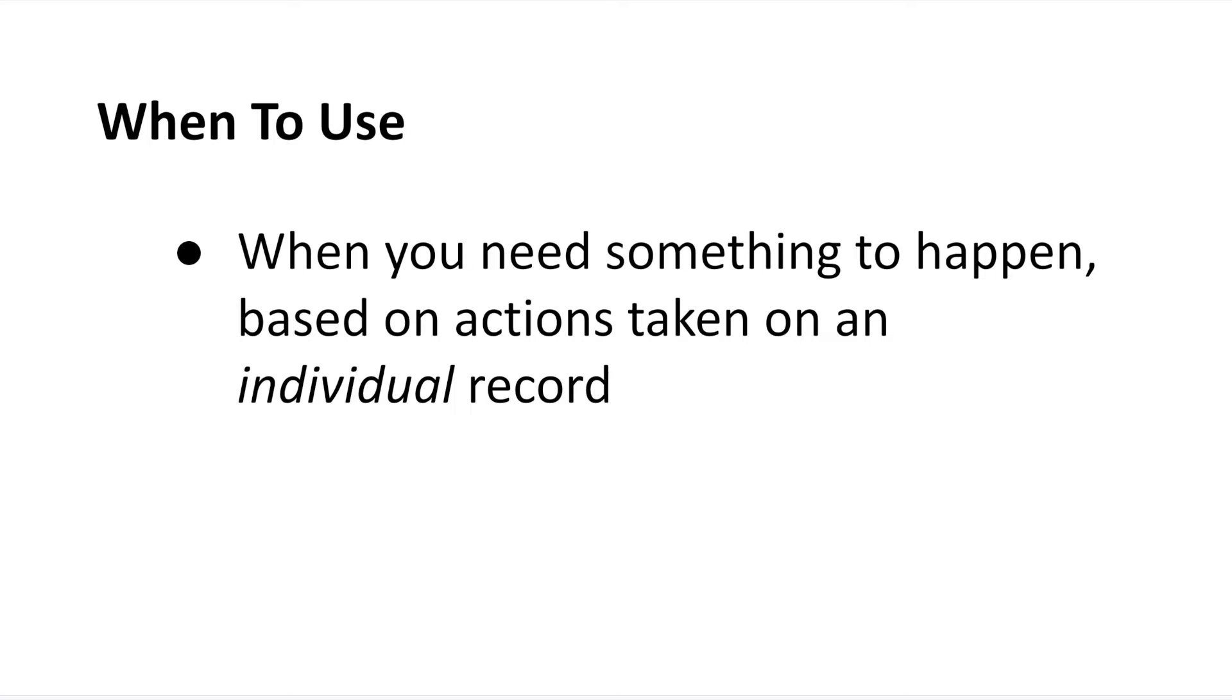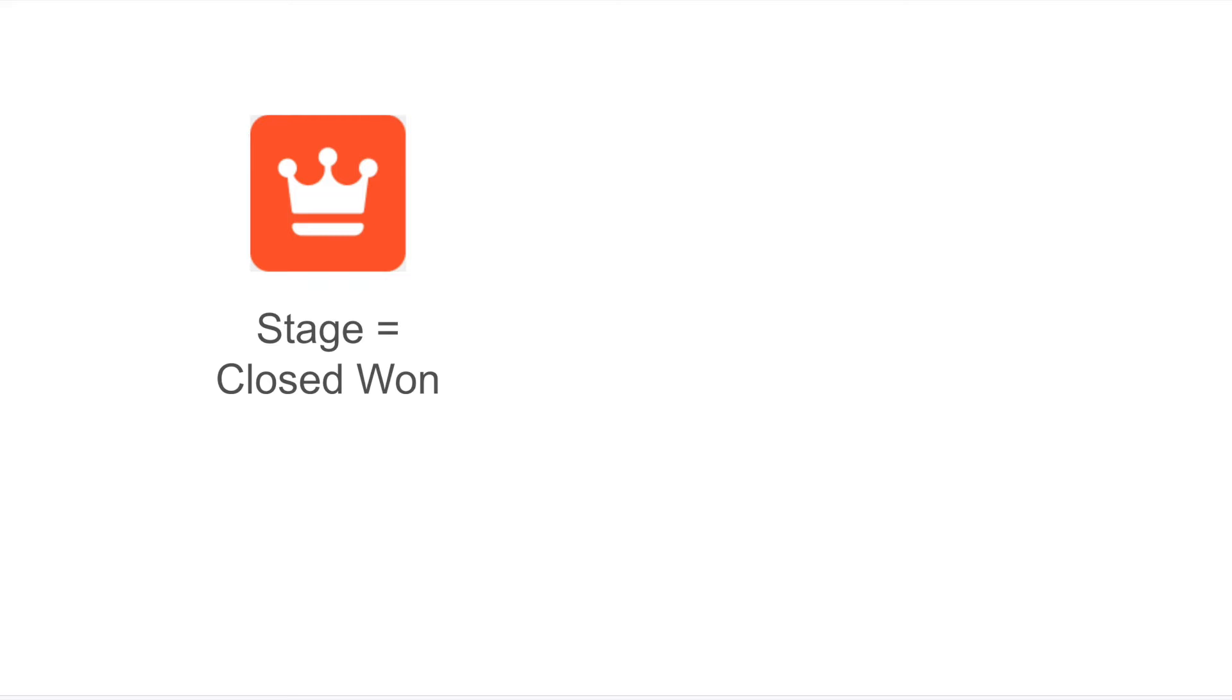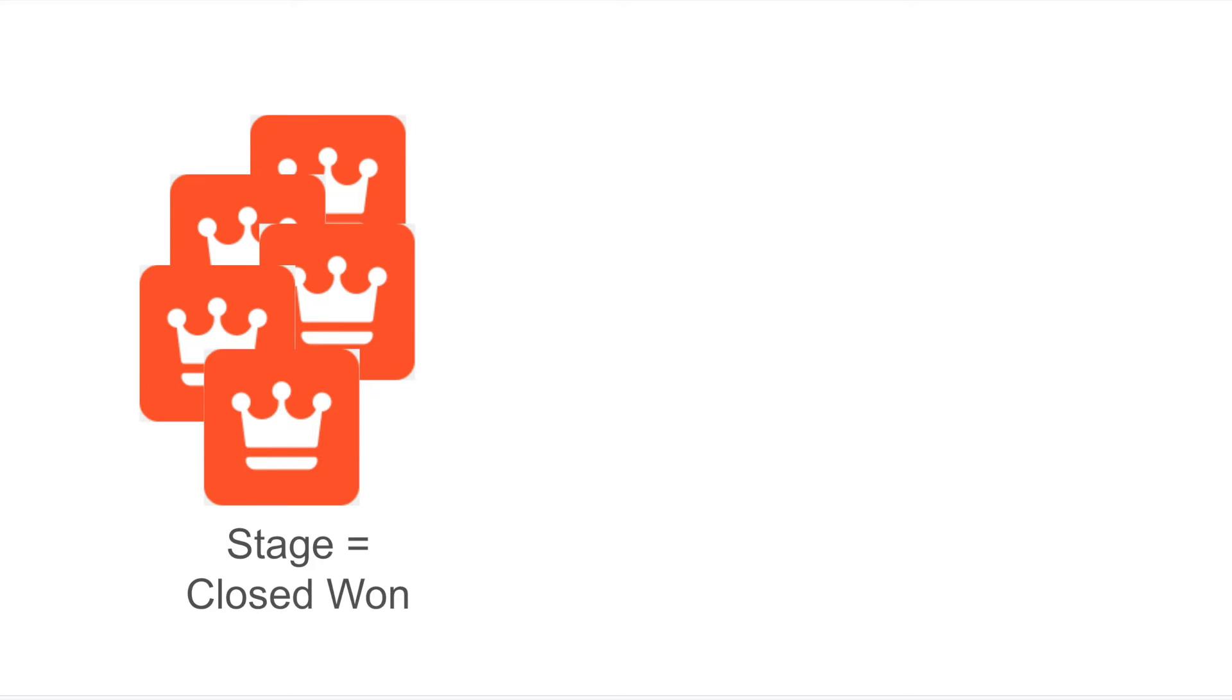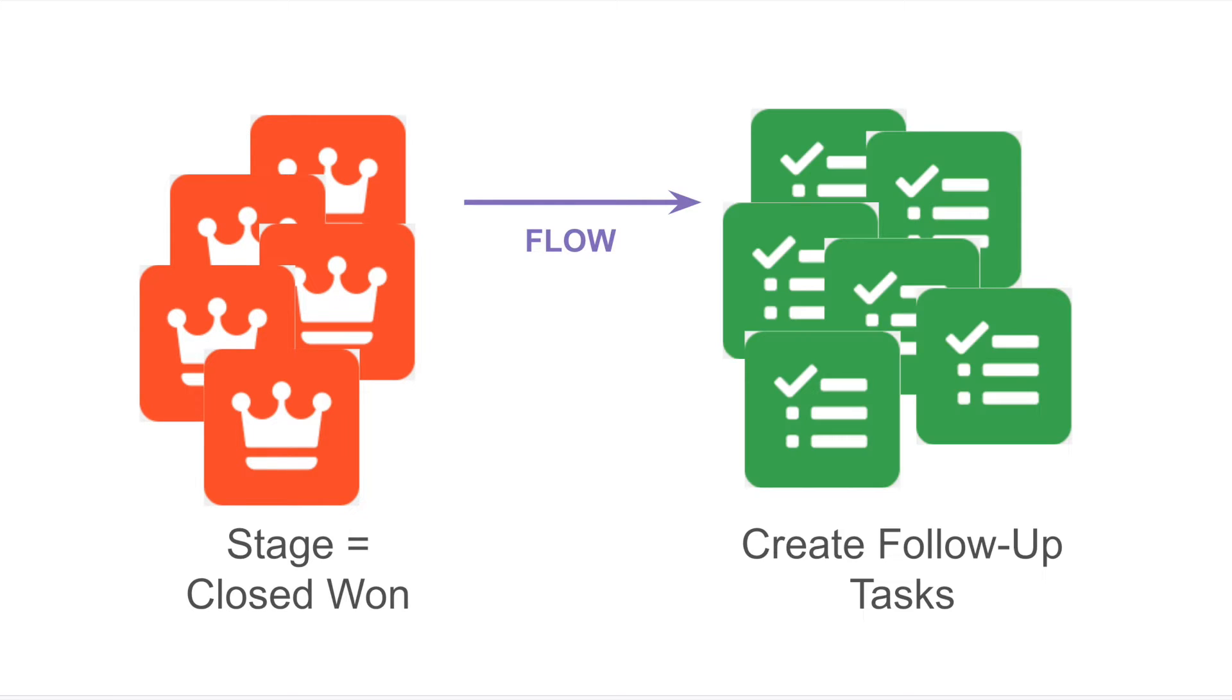So, to really drive this point home, let's go back to our opportunity stage example. When someone changes an opportunity stage to closed won, a flow will trigger that creates a follow-up task on the opportunity record. But what happens if you or another admin change a bunch of opportunities to closed won at the same time, using Data Loader or some other mass update tool? Well, remember, these flows fire based on individual record changes. So, that flow would fire on each individual opportunity and create a task for each one.